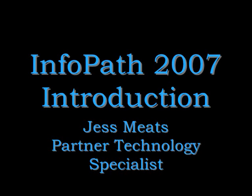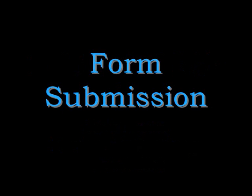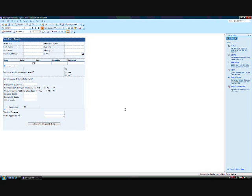Hi and welcome to the third in my series of introductions to InfoPath 2007. In the previous demos, I showed an example of an InfoPath form and how easy it is to build forms.